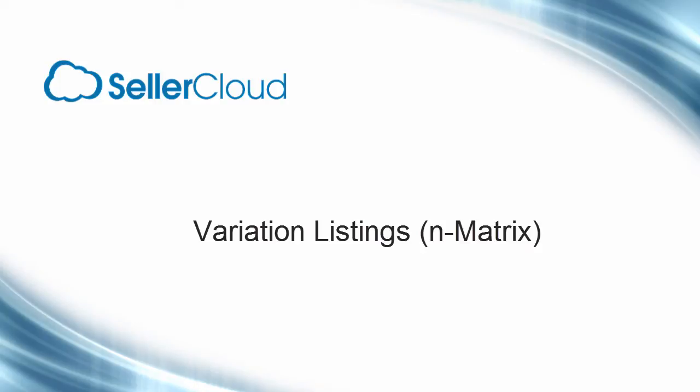In this tutorial, we'll demonstrate how to configure a Variation Listing, or an N-Matrix, as it's referred to in SellerCloud.